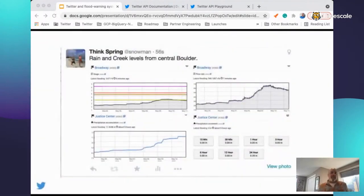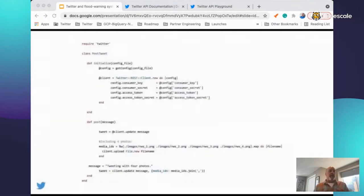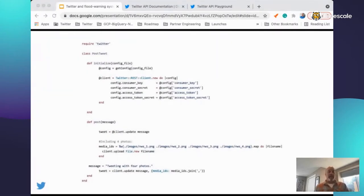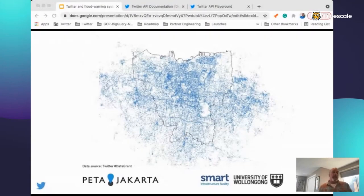A tweet can be more than 280 characters — tweets can have up to four images. Here we have what could be an automated system of sharing graphs and tables. I also like to show that with about 20 lines of Ruby code, using the very popular Twitter gem, you could automate the posting of these types of tweets.